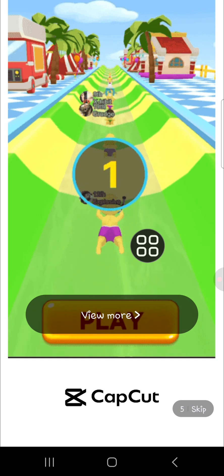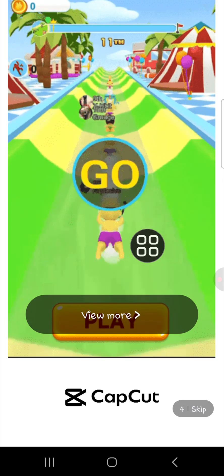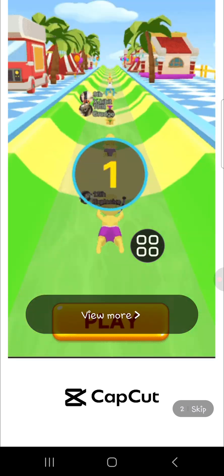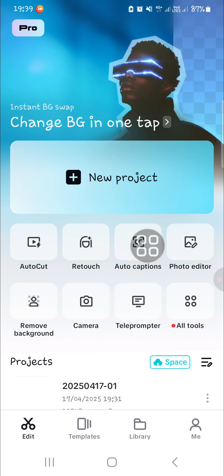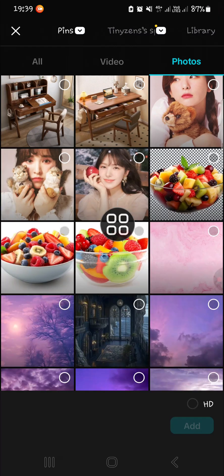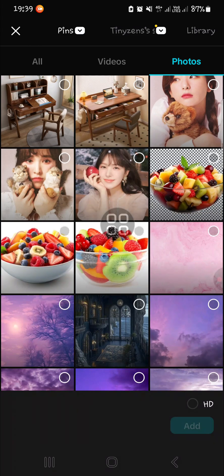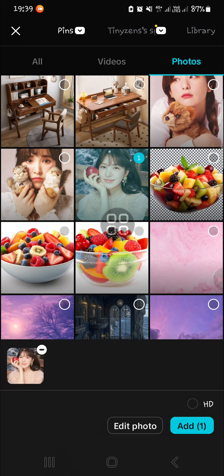I'm going to create a new project in CapCut, so I'm going to click on New Project. Then we can choose a photo or some photos we want to apply the face swap effect to. I'm just going to use this photo and apply face swap to it.